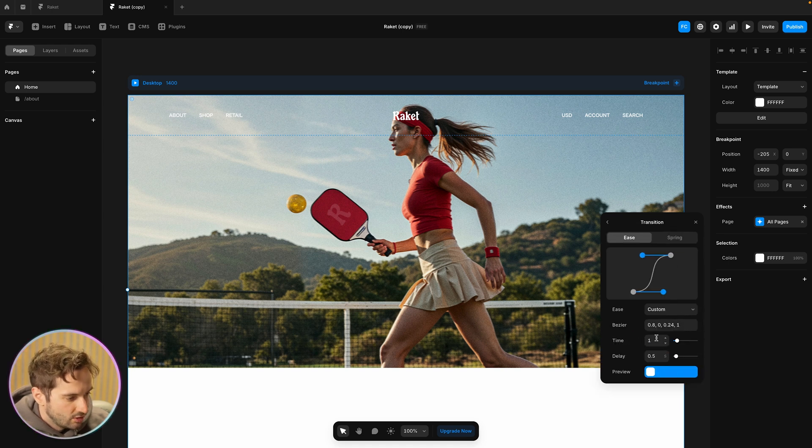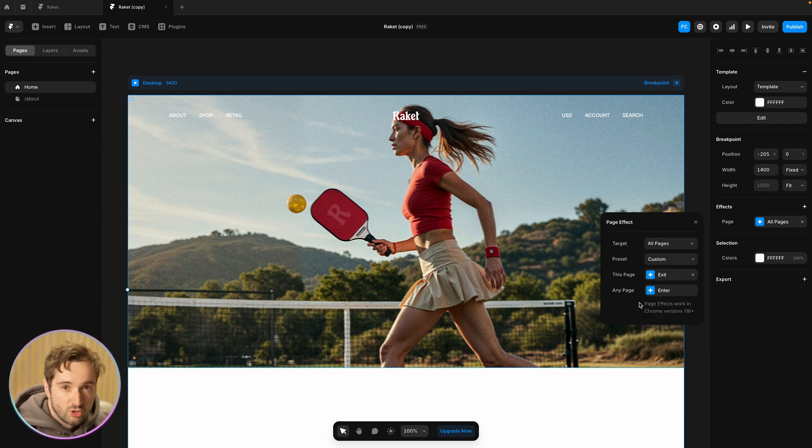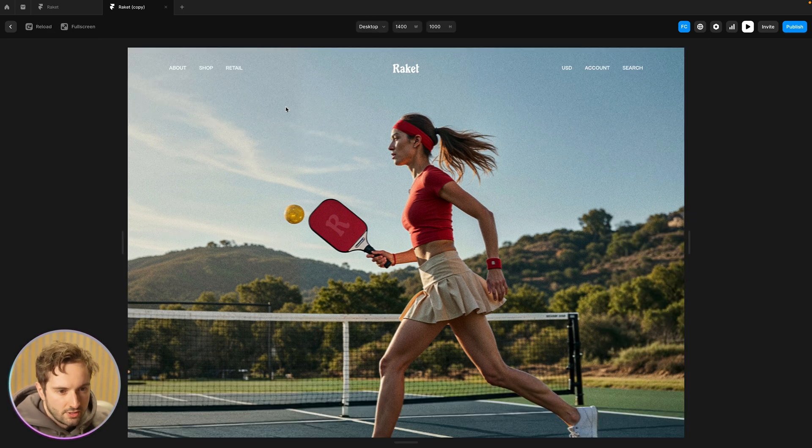And the transition here, we can just take out the delay and I'm going to leave it at a second, but you can always change those values. So let's see what this looks like.